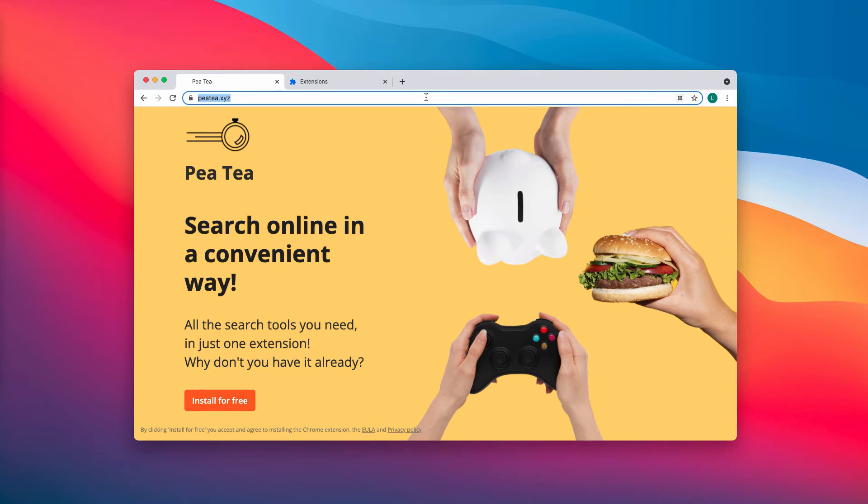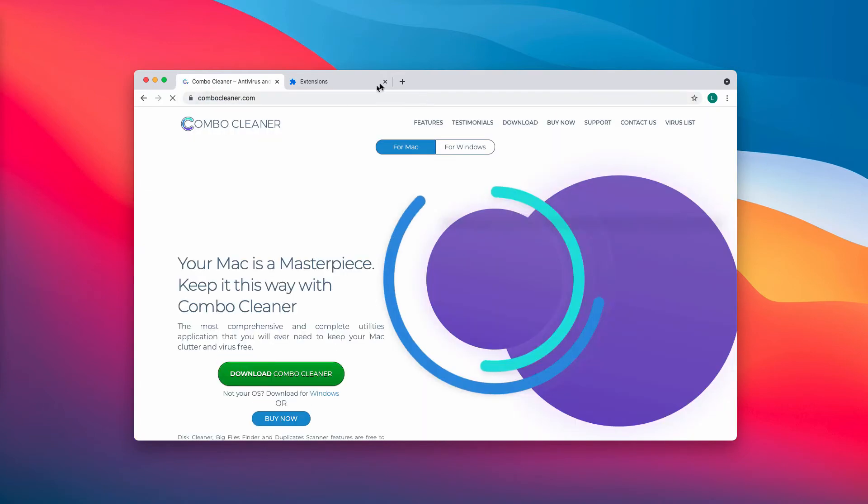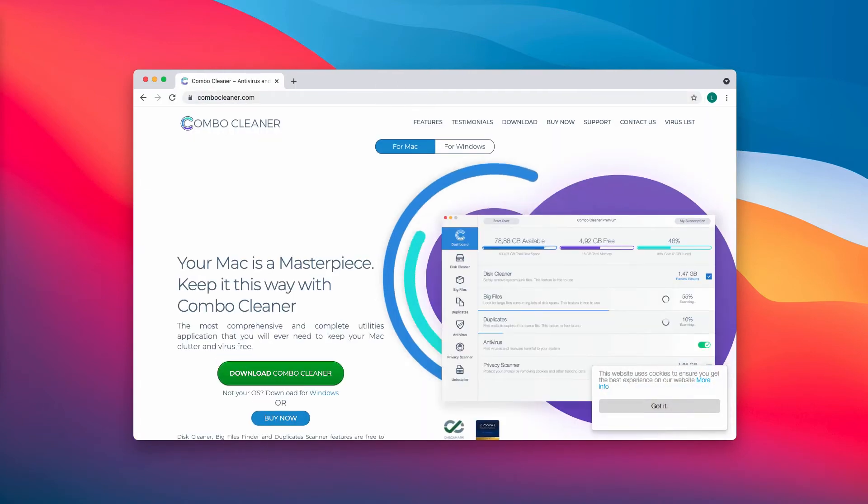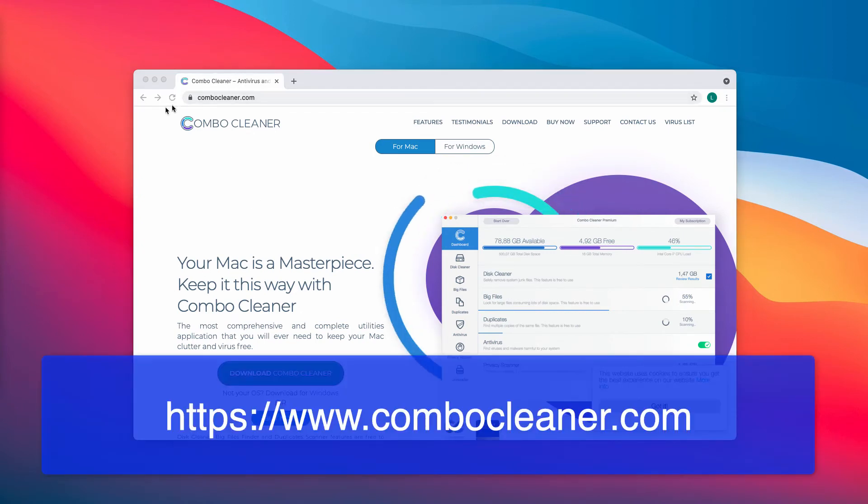Finally, I recommend you to scan your computer with ComboCleaner Antivirus. You may get it on the official page ComboCleaner.com.